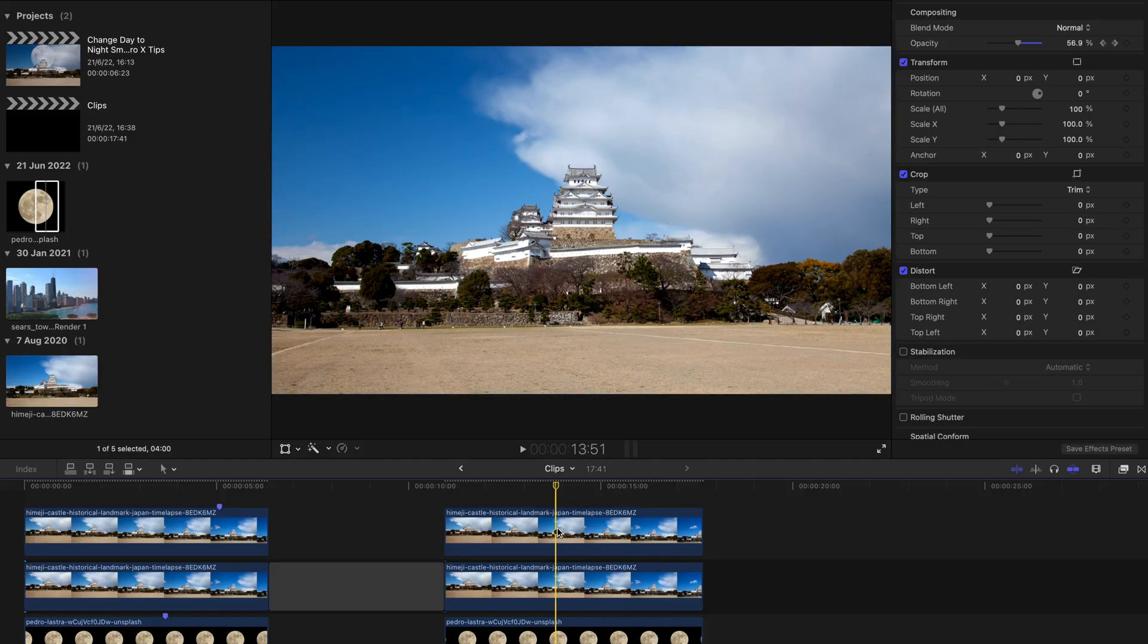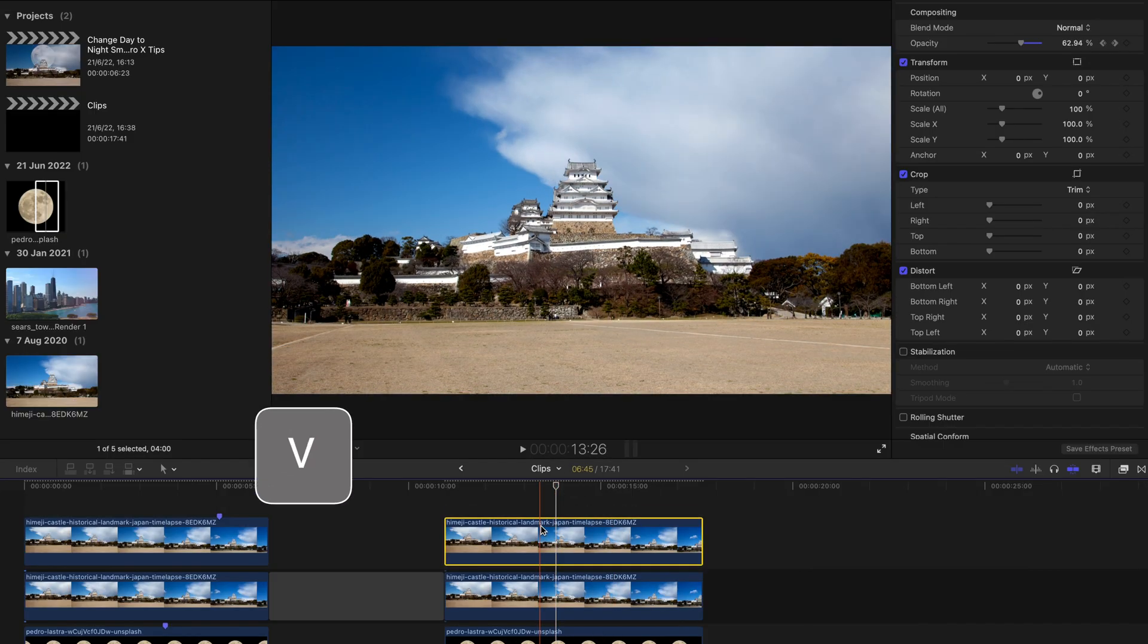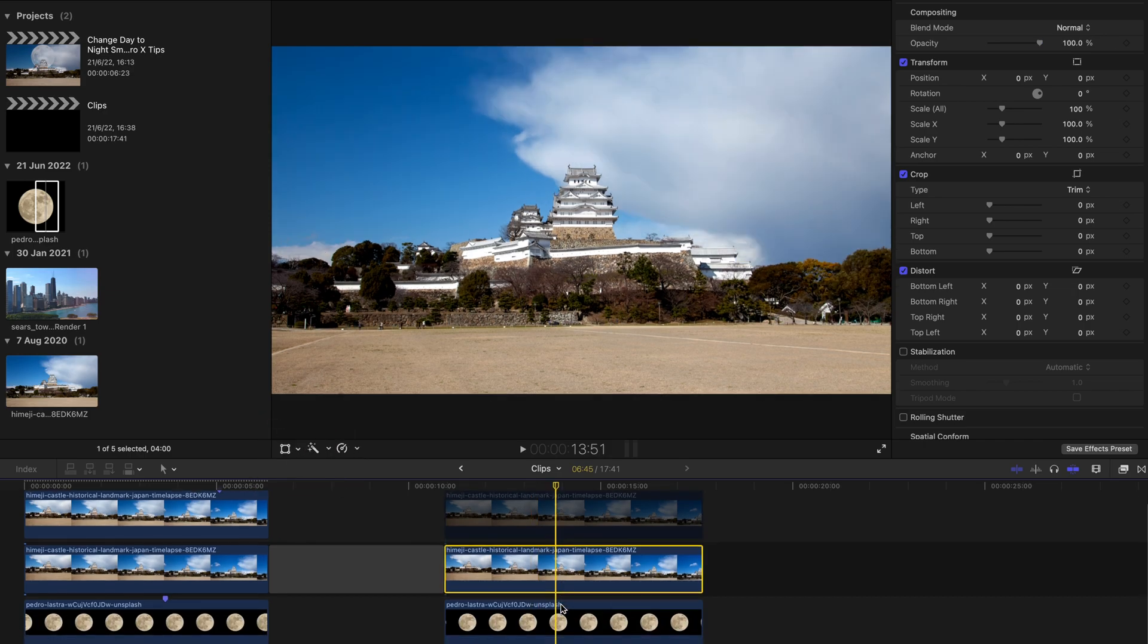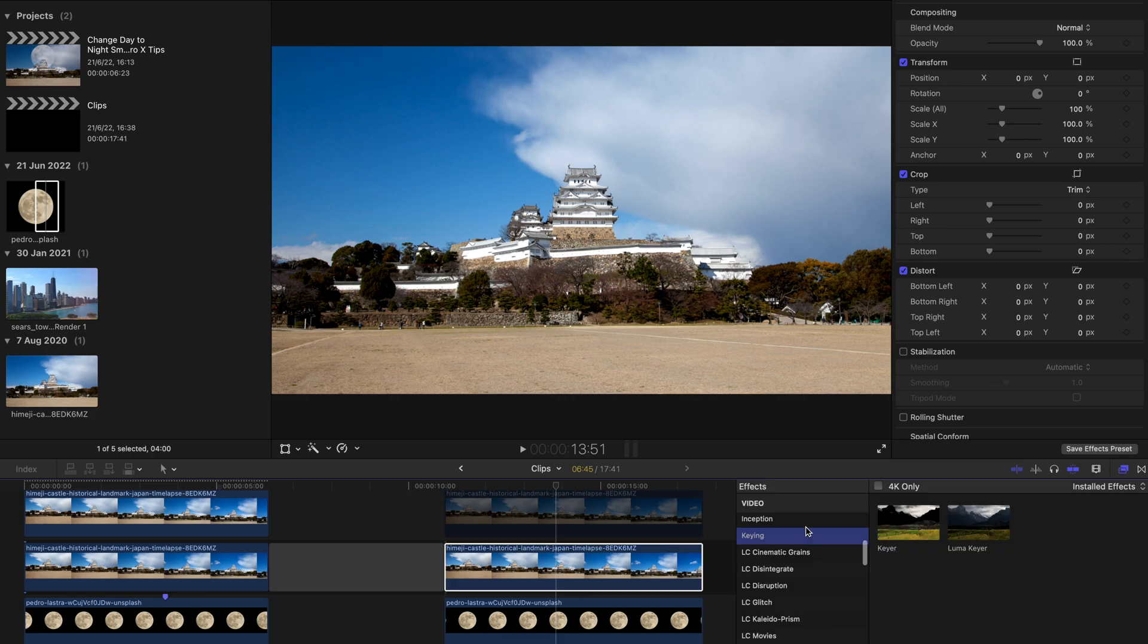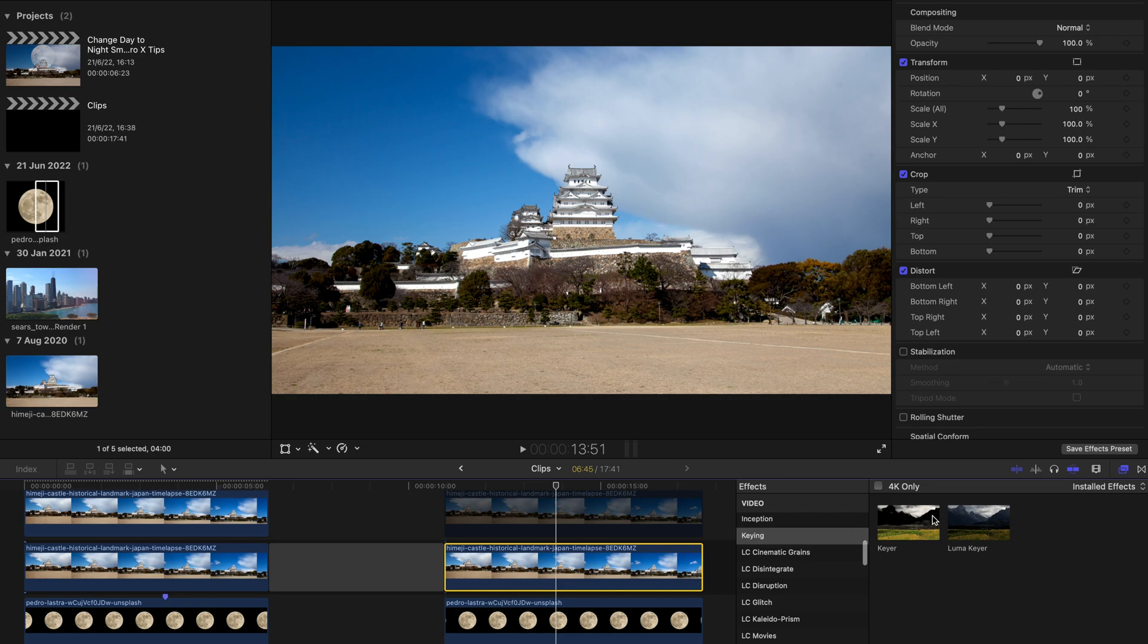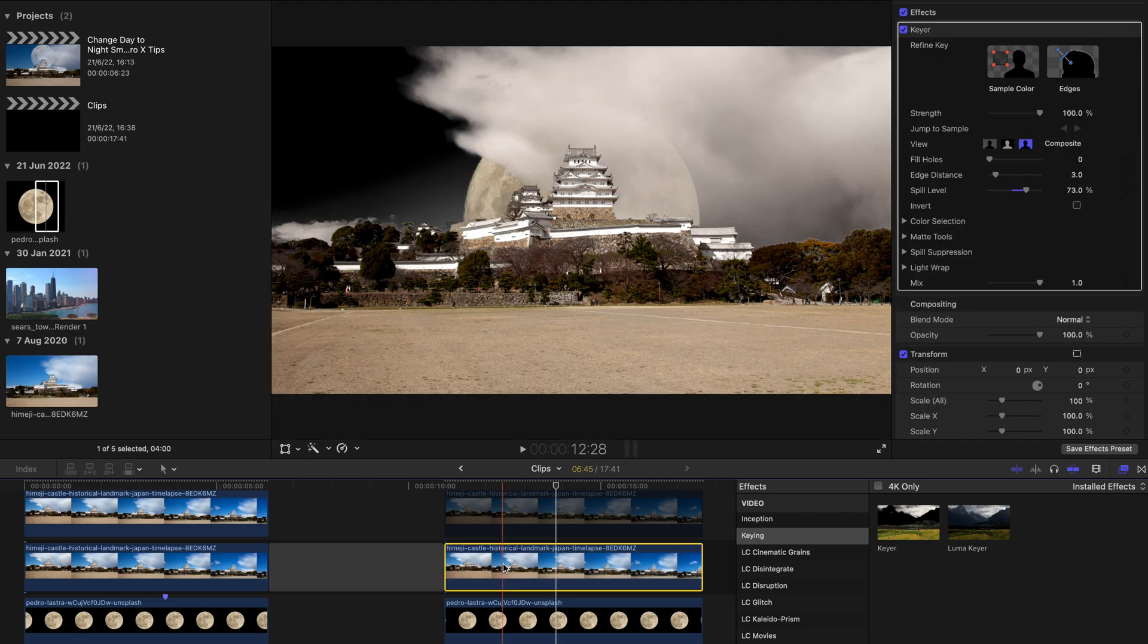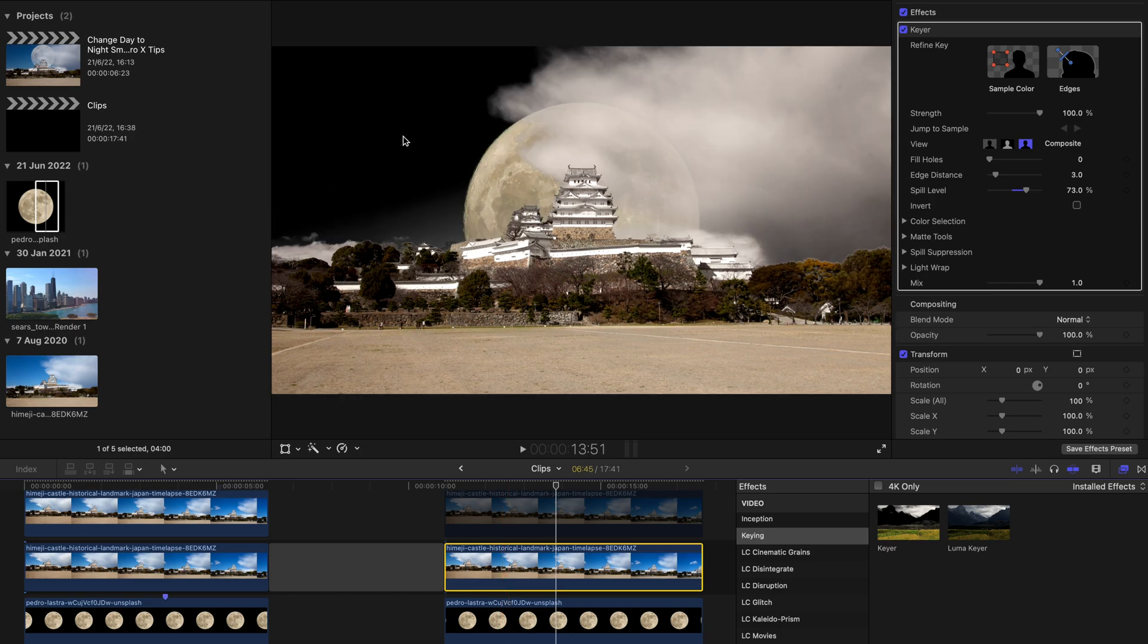And let's hide the first layer by pressing V and go to the second layer and add in the effects that we need to use. Let's go to the effects browser. So the first effect is found in the keying section, which is Keyer. And you just click on this and drag to your second layer video. And instantaneously, you can see that the background is entirely black.